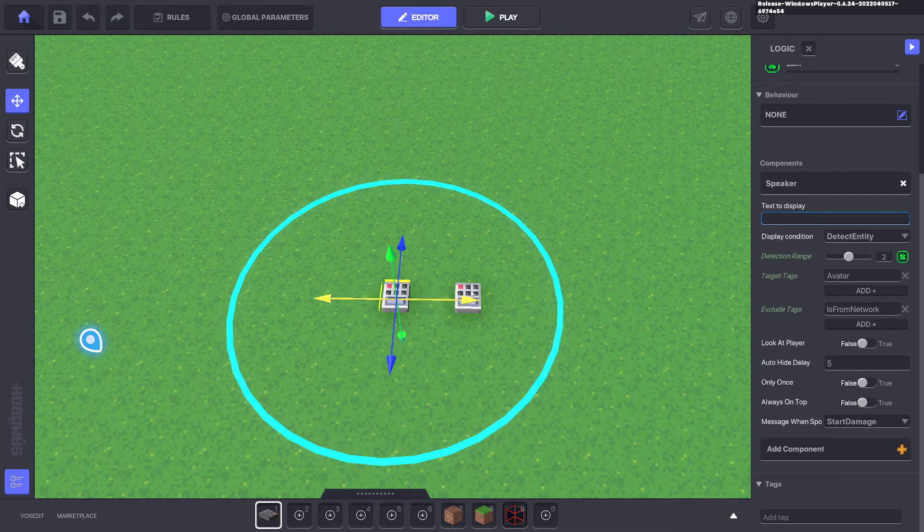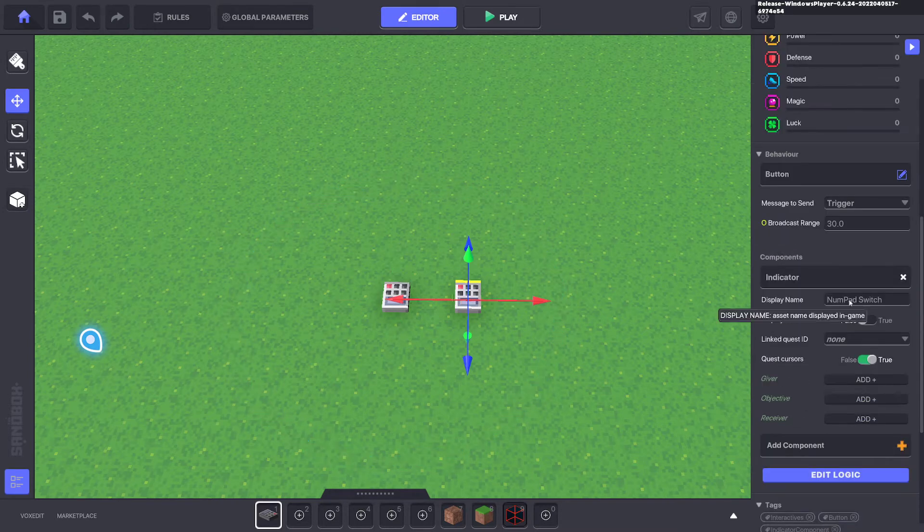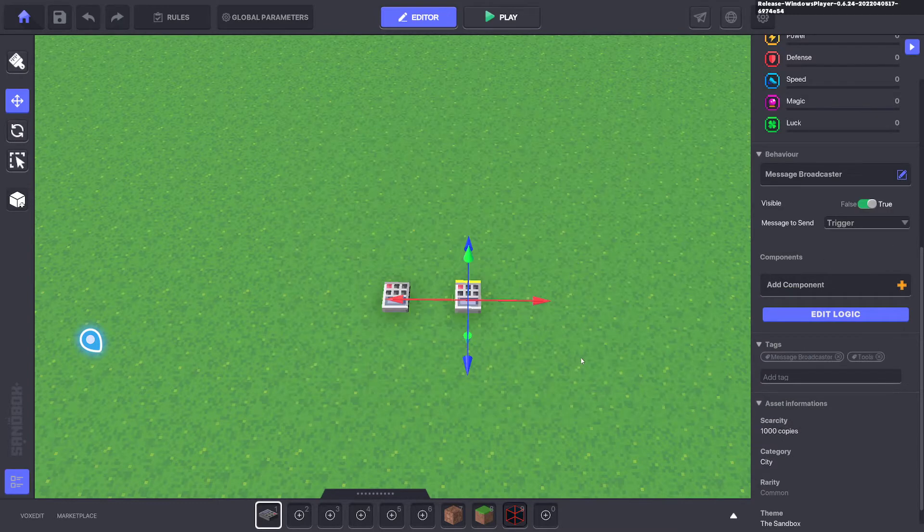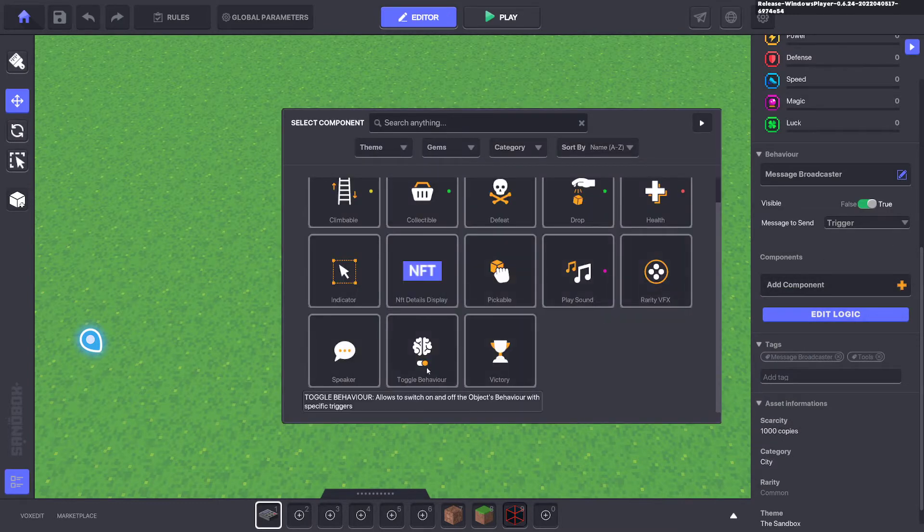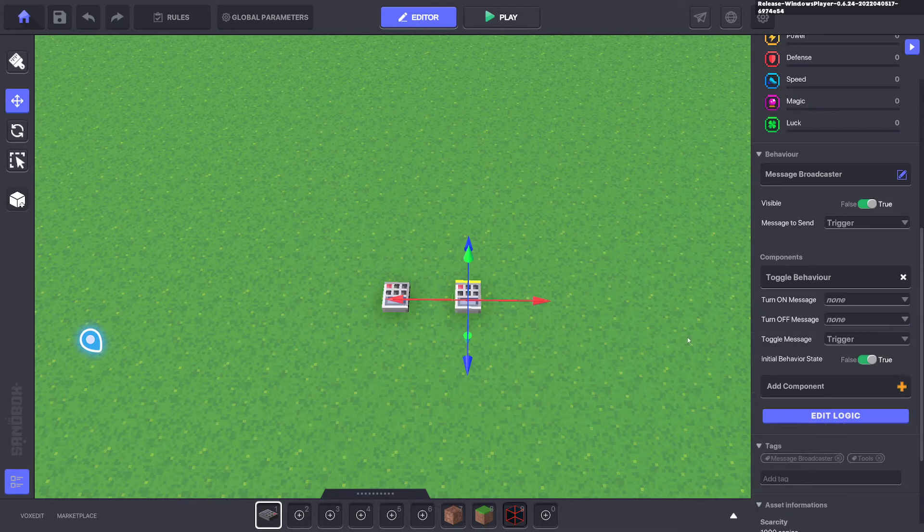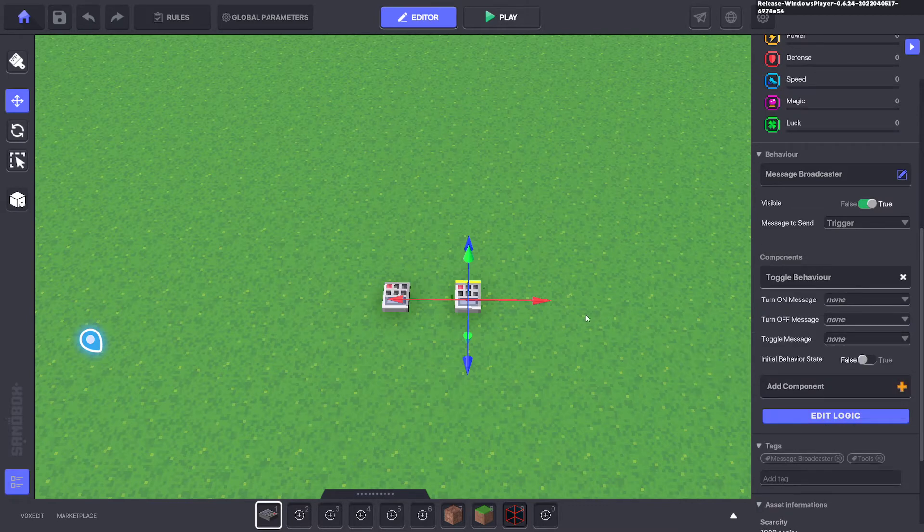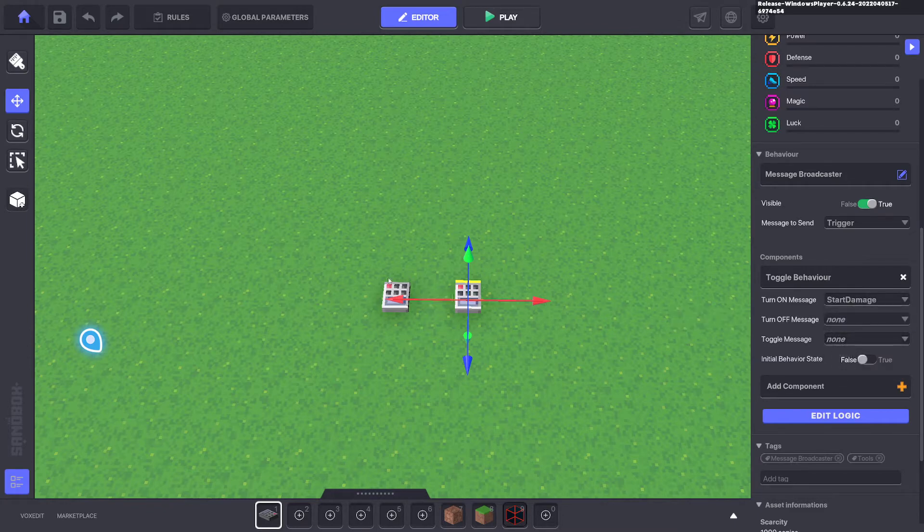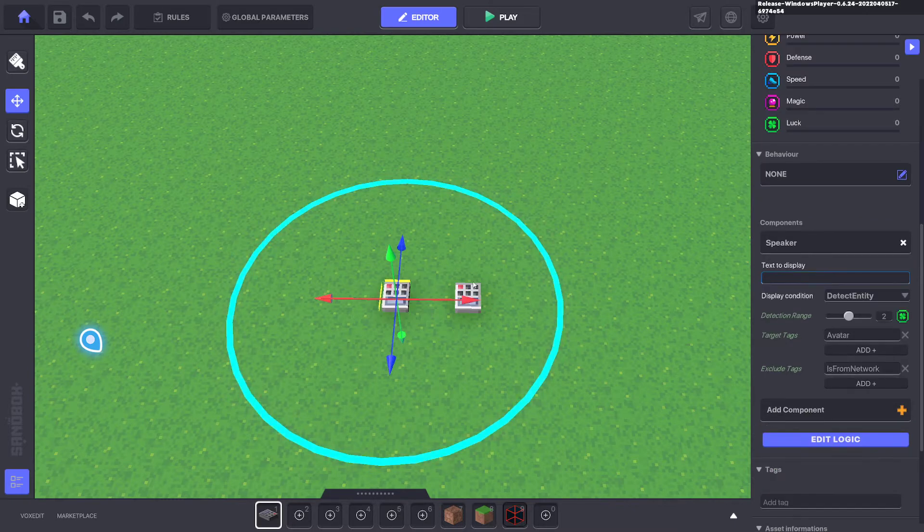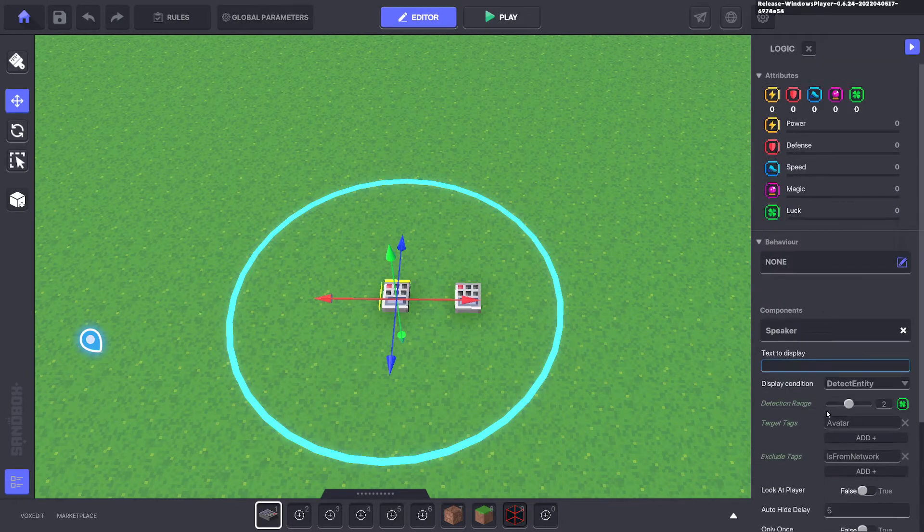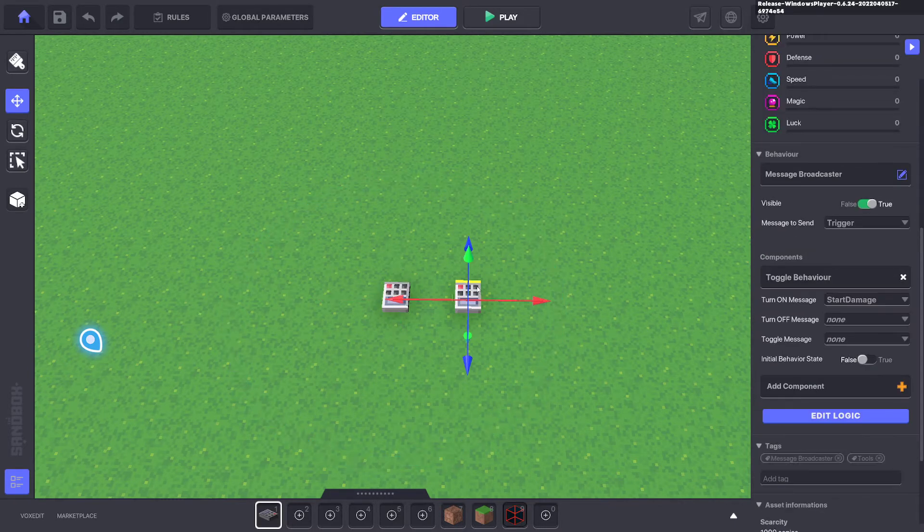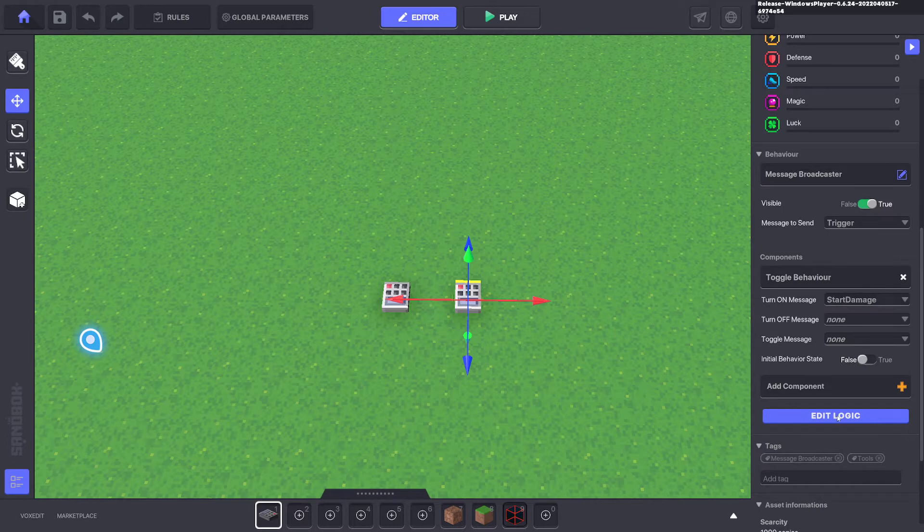And the next numpad, we're going to put the message broadcaster on it and also a toggle behavior. We're going to switch that to false and we're going to put none. And the message here is start damage. So when we walk into this radius, it will send the message start damage, which will turn on this message broadcaster.